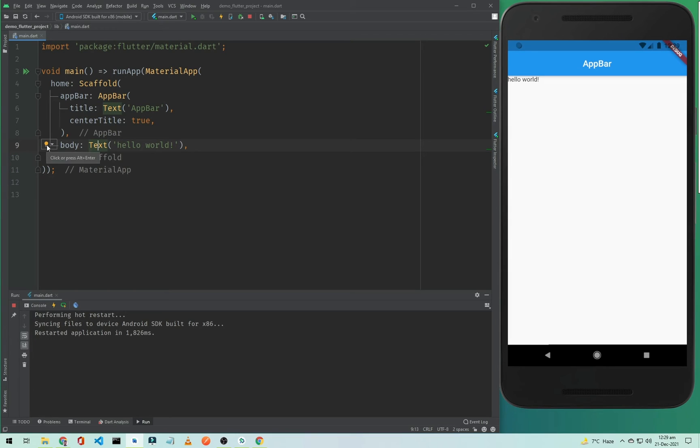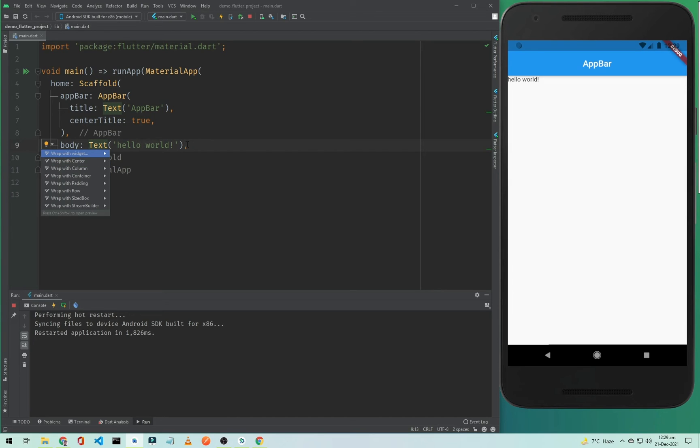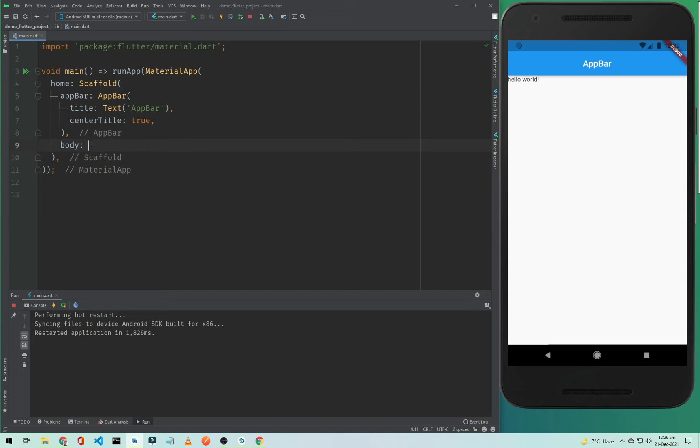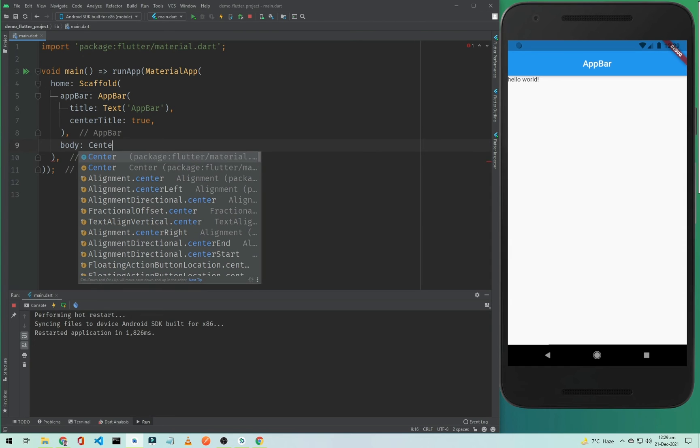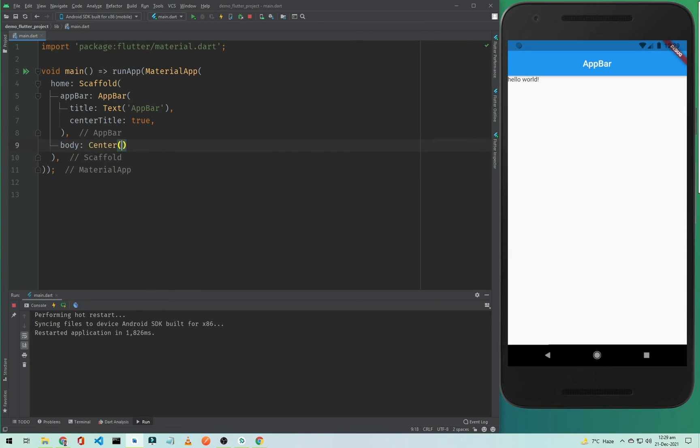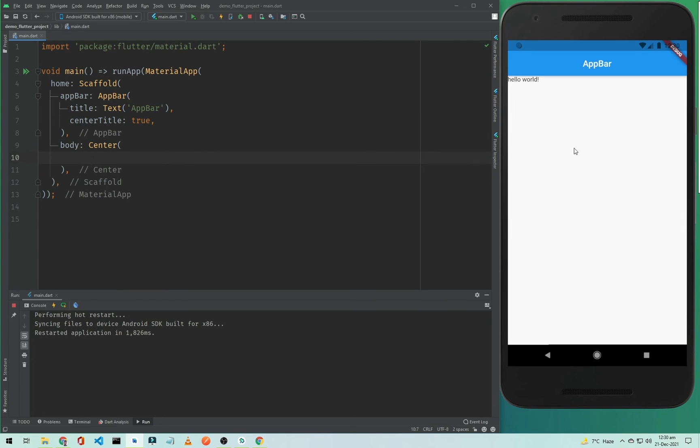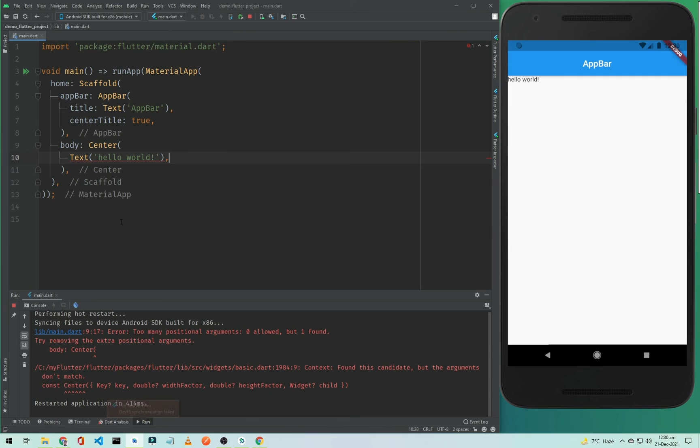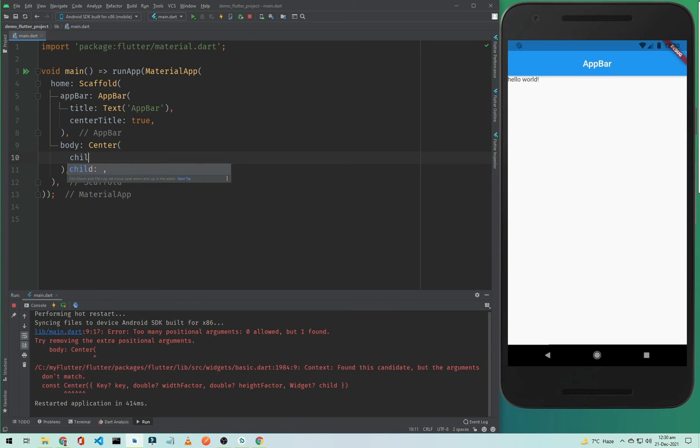You can see here 'wrap with center'. Or if you don't want to do it like this, you can simply cut this Text widget with Control+X or Command+X and simply type Center. Now if you add any property inside this Center widget it will be centered on the screen. If I paste the text here... wait, sorry, my bad. We need to type 'child' and in the child we will paste the Text. So the Center has a child - the Center has a child Text - and we need to remove this comma.